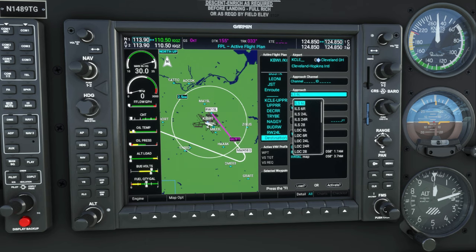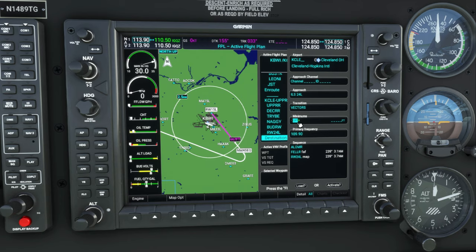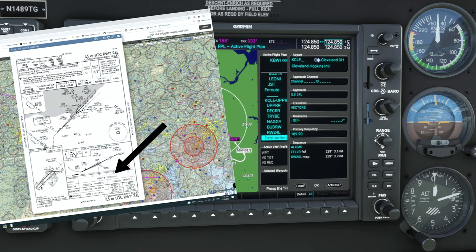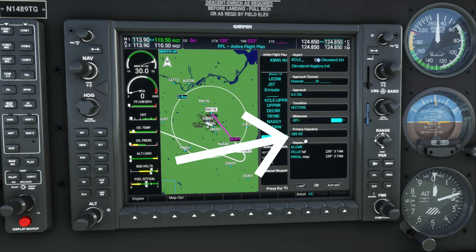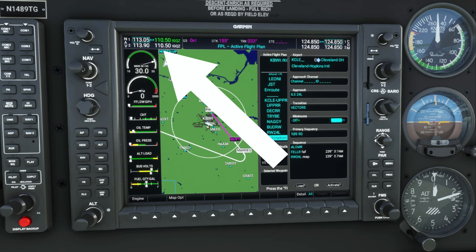We're going to be coming in on the ILS 24 today, so we highlight that using our outer knob and hit enter. Now it's going to ask us for a transition for this approach. If you know your transition, you can enter that. But if you are unsure of the transition and you want ATC to vector you in to that approach, then we're just going to select vectors and hit enter. Now here's where you can enter your minimums for that runway — you're going to find this information on your approach plates, which we will be getting into in a future video.